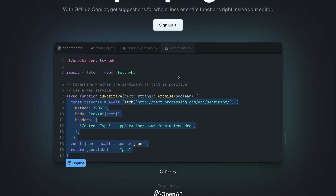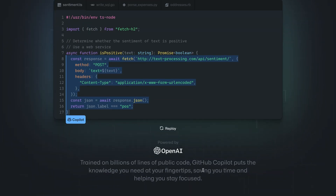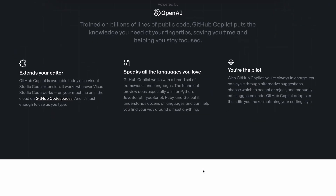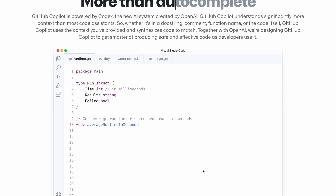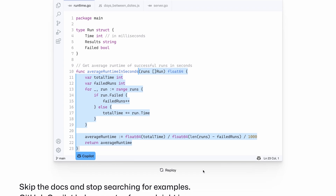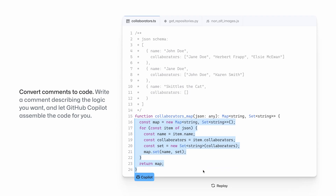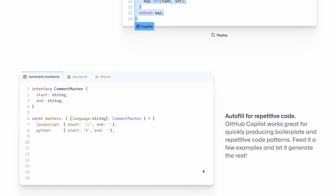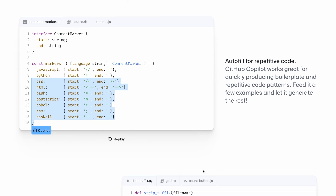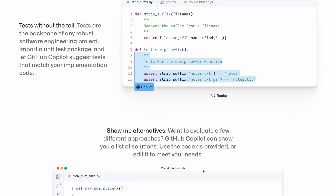What is GitHub Copilot? According to GitHub, their Copilot application is an artificial intelligence pair programmer that helps you write code faster and with less work. GitHub Copilot is a Visual Studio Code extension that generates code based on either a docstring, comment, or a function name. For instance, you could add a comment such as this one and the GitHub Copilot will generate the appropriate code.